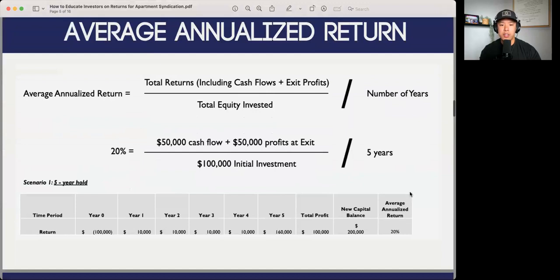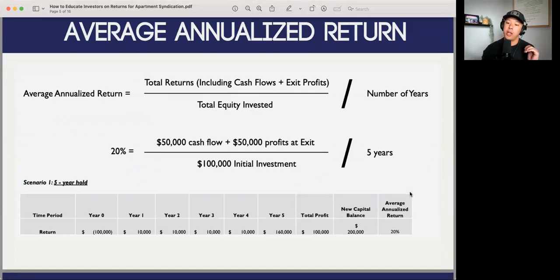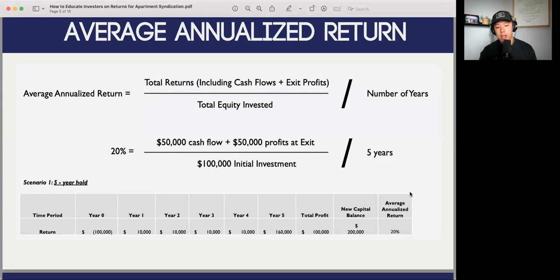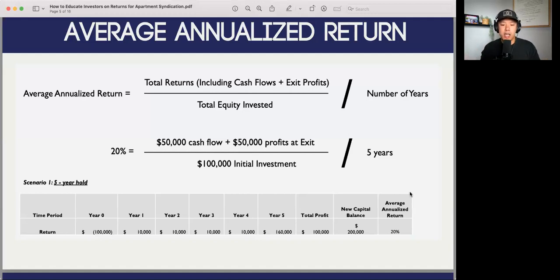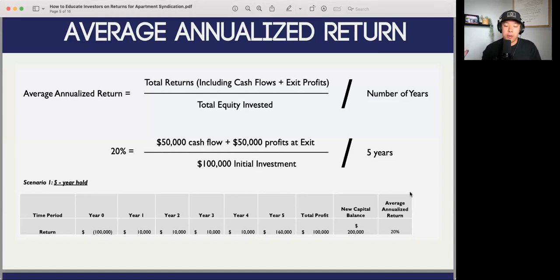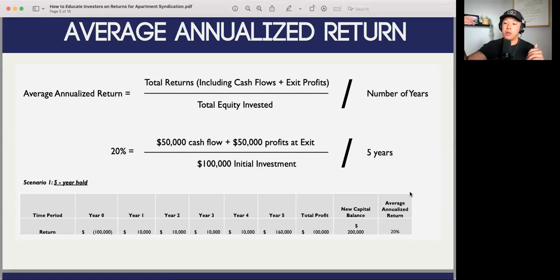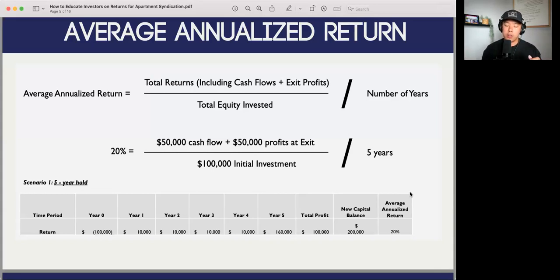Next up is the average annualized return. This is your total returns — including your cash flows and exit profits — divided by your total equity invested, over the number of years in the holding period. We usually have a five-year holding period. Just to make numbers simple: $10,000 in cash flow throughout years one to five, and then a $50,000 profit at the exit, so you're essentially 2X-ing your capital. Once you're finished with the deal, you would have made an additional $100,000, giving you an average annualized return of 20%.